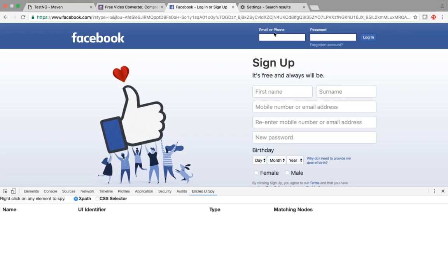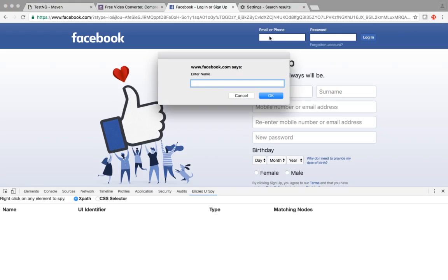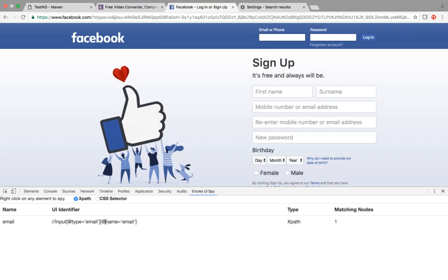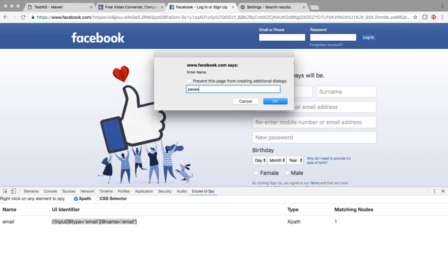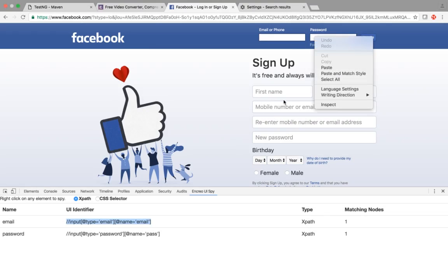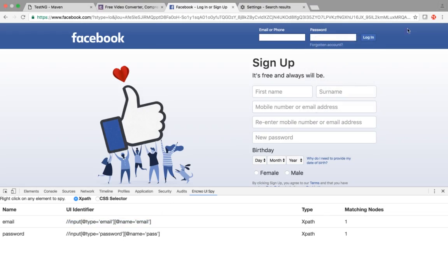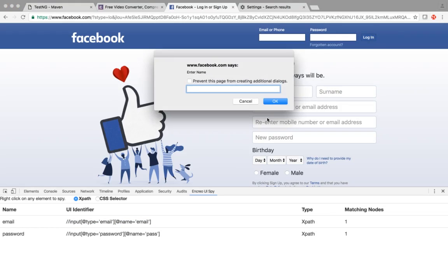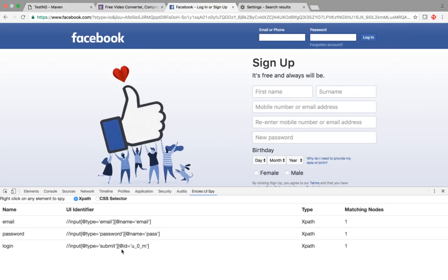I want to get the object for the email text box. Just do a right-click and this pop-up will open. Type 'email' and click OK — see, the XPath gets generated. Copy this XPath. For the password field, right-click, type 'password', click OK — the XPath is generated. For the login button, right-click, type 'login', click OK — the XPath is generated.